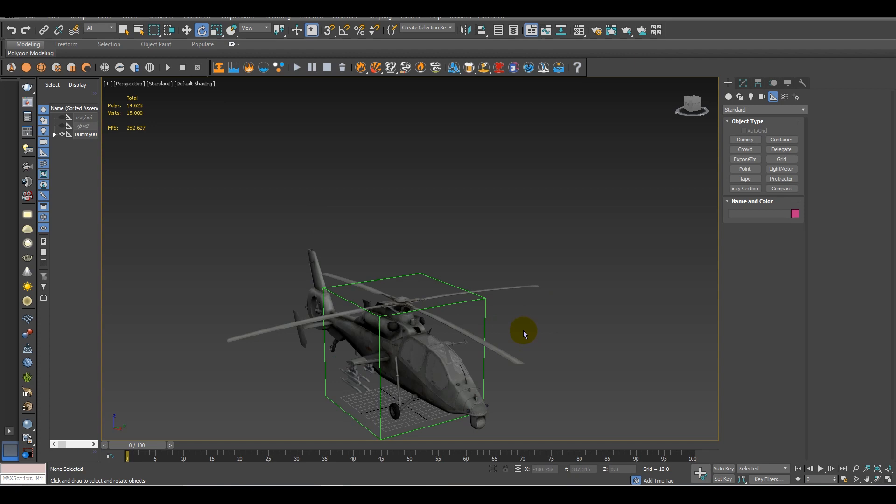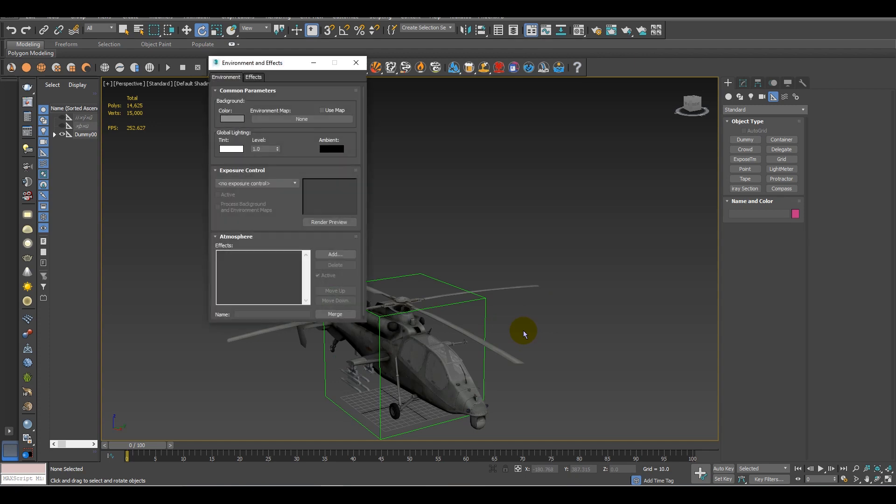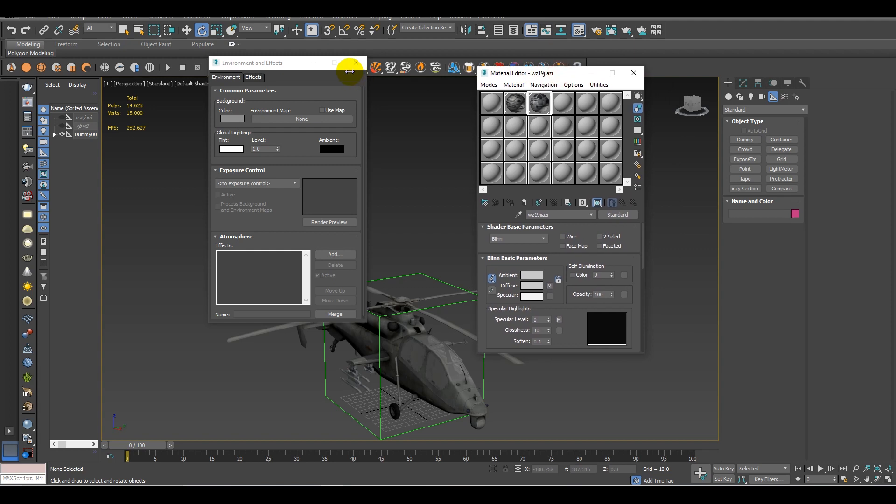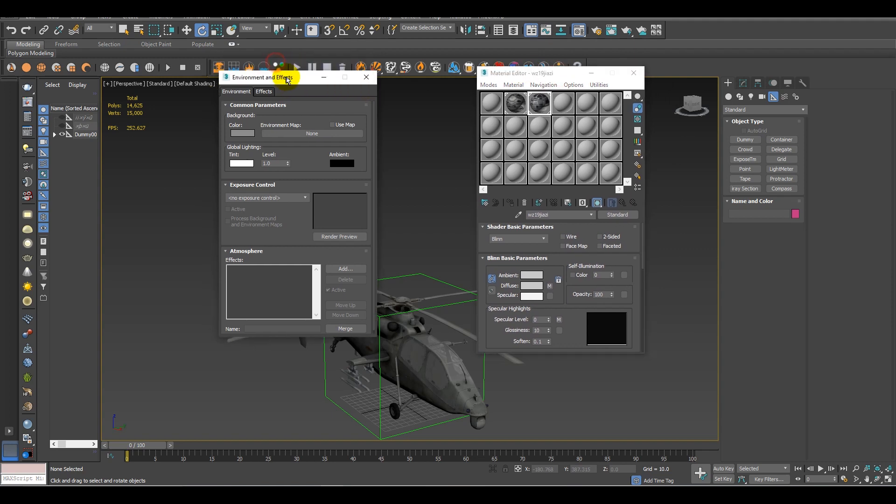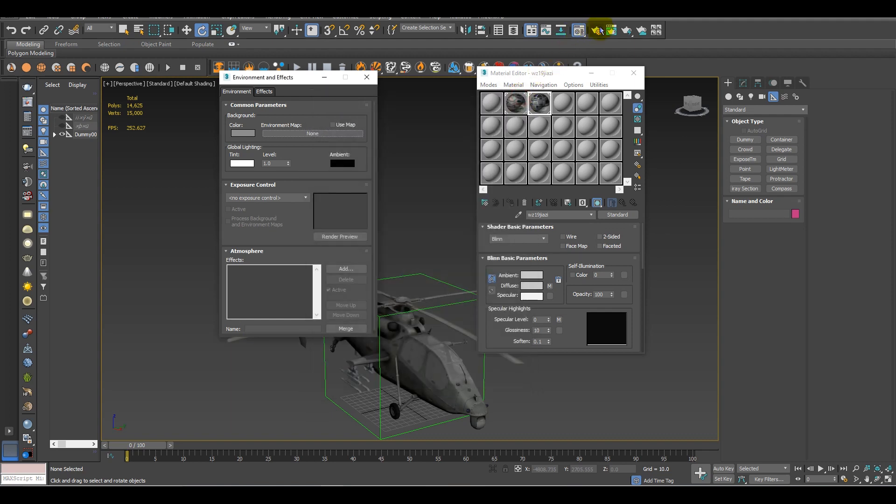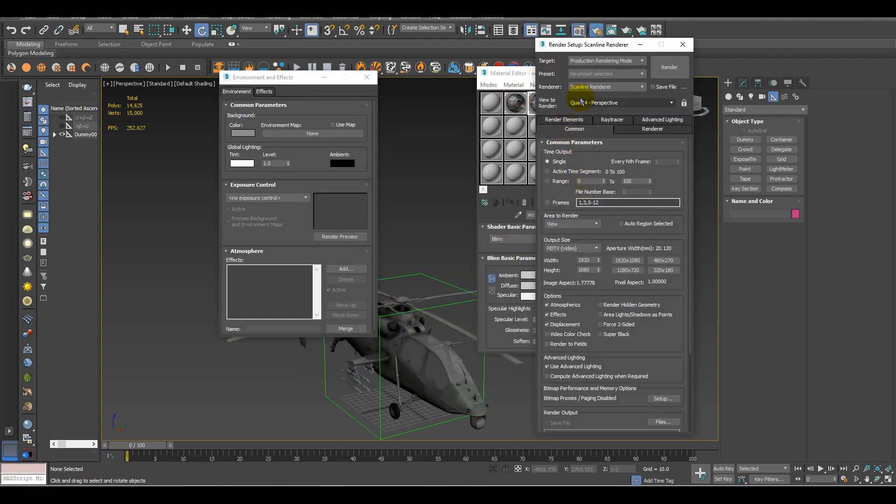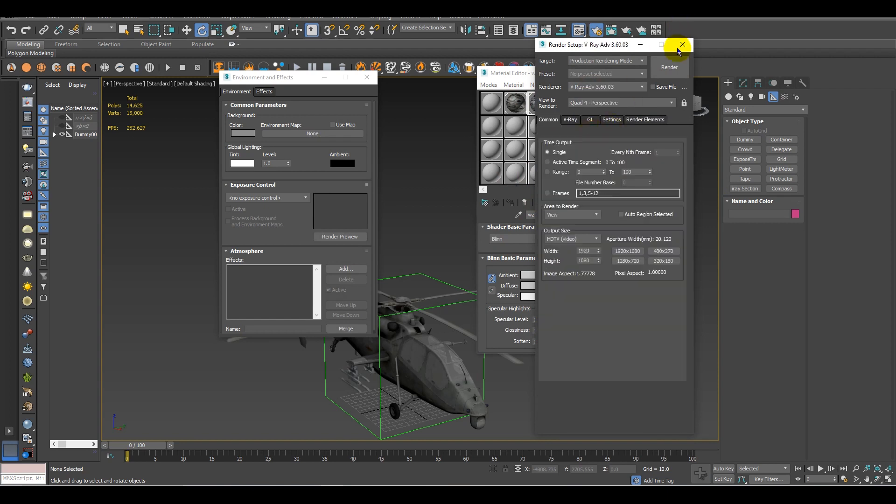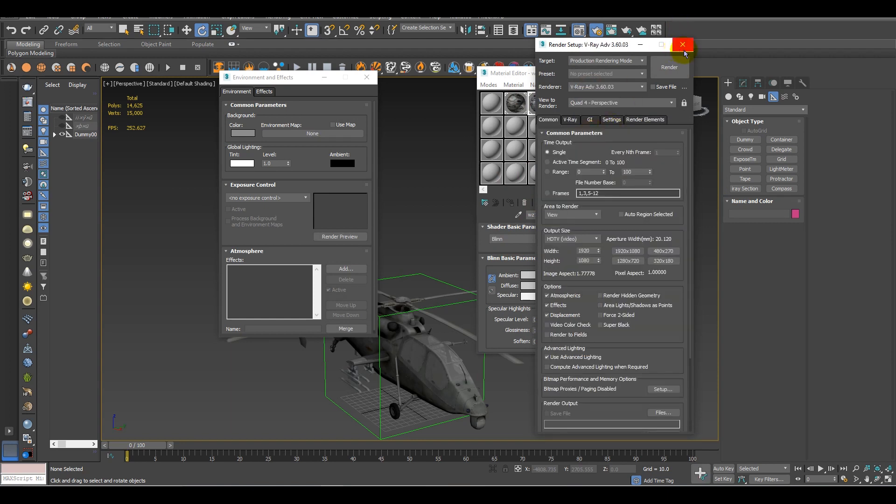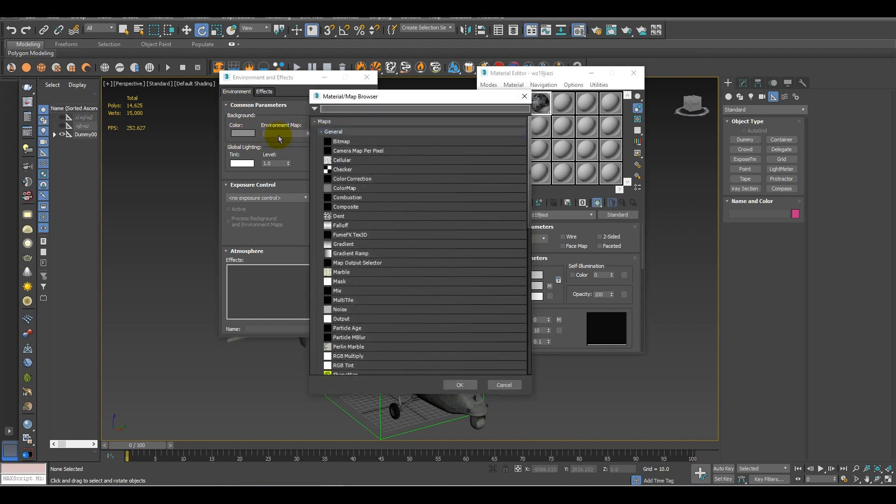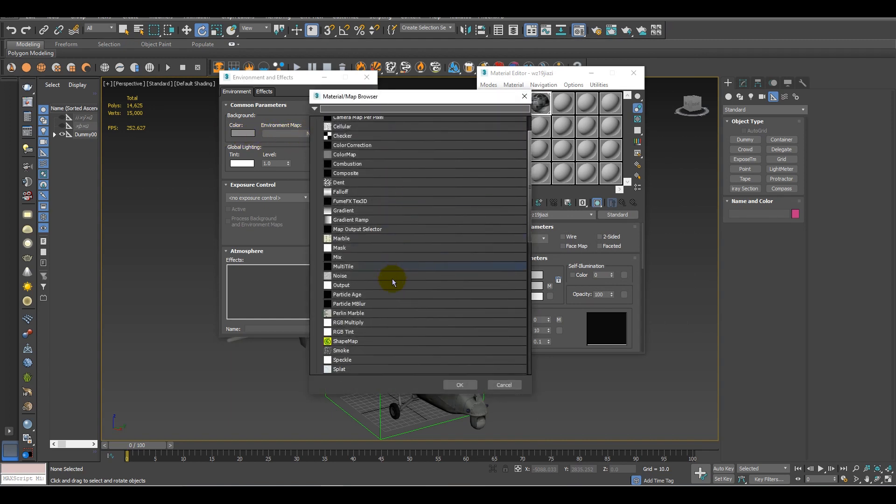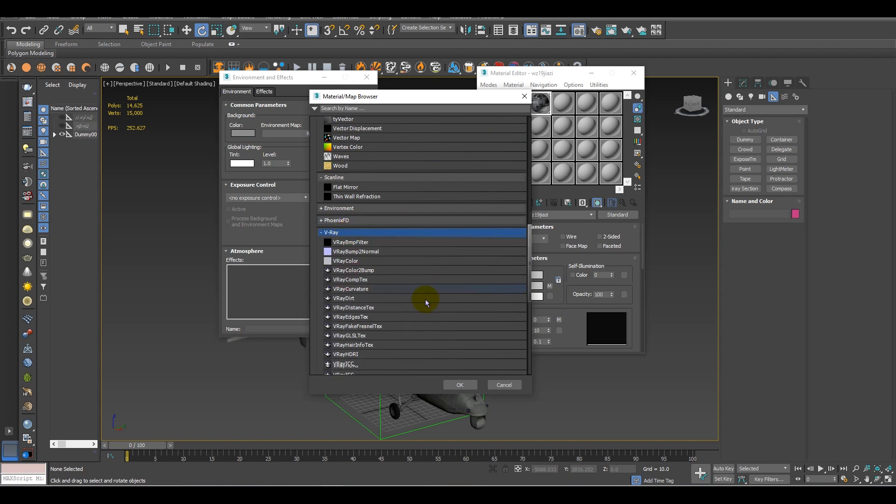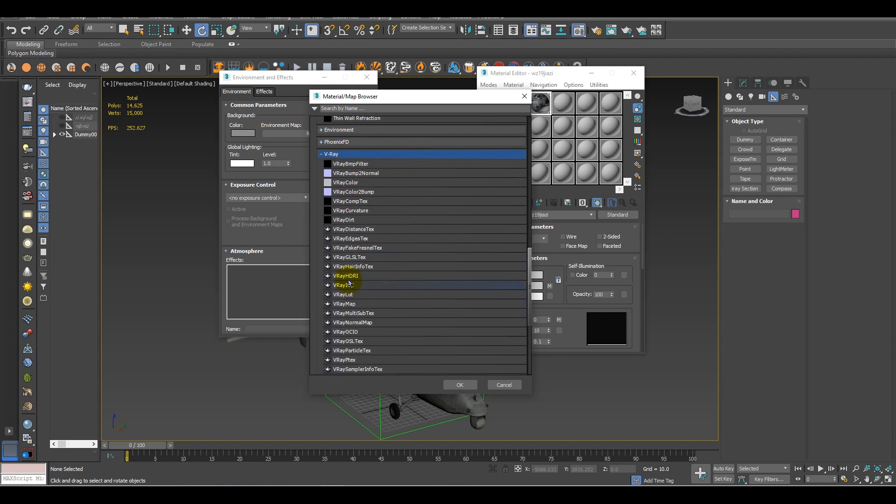For that, you have to open the environment and effects settings. Hit A from the keyboard and M for the material slot. Before adding the map, first of all you have to change the setting to V-Ray. Let's change the V-Ray setting to V-Ray, and then we have to find V-Ray HDRI.